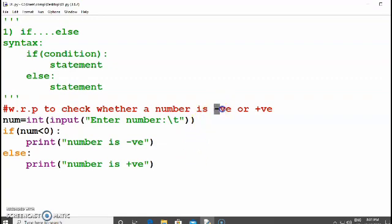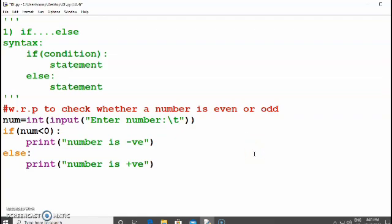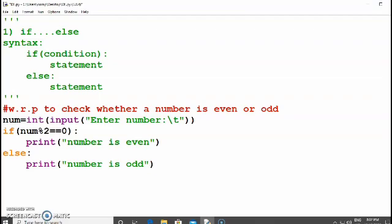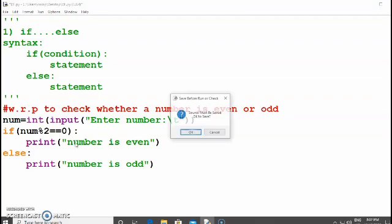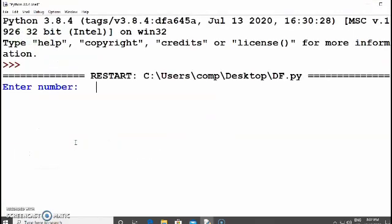Let's try another example: write a program to check whether a number is even or odd. Numbers are even if divisible by 2. We take a number and using the if condition we check it by writing: if number modulus 2 equals 0, then the number is even, otherwise it is odd.